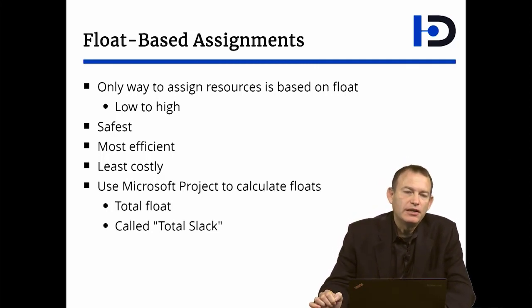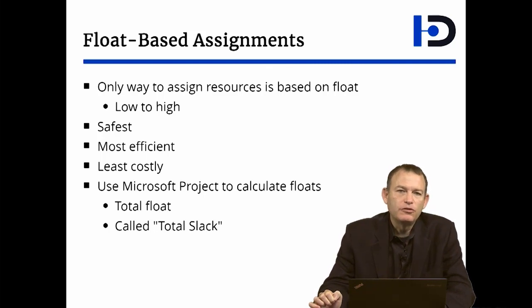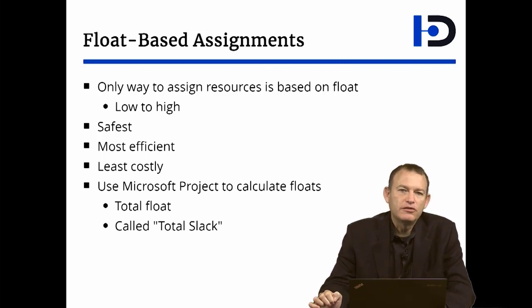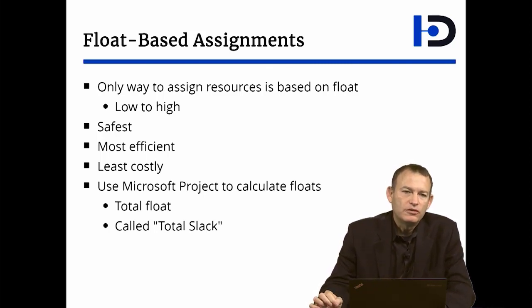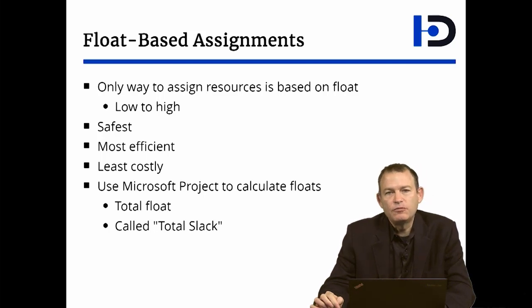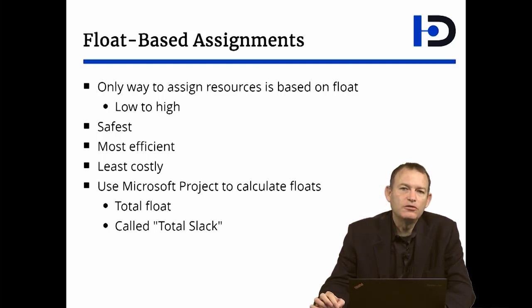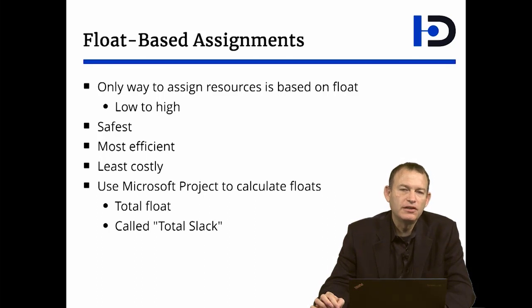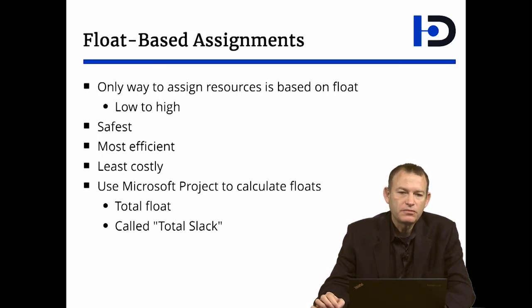And finally, float-based assignment allows you to trade resources for float, which reduces the amount of resources required for your project. And by doing so, you reduce the overall cost for your project so you find the least costly way of developing the system.